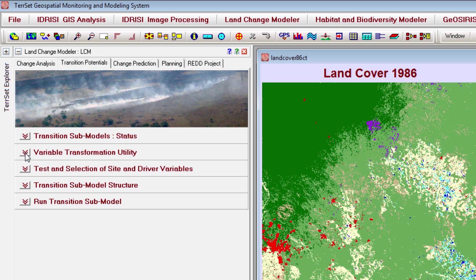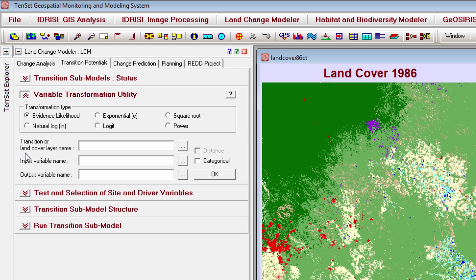The next panel, Variable Transformation Utility, can be used to create driver variables for your model. This panel is optional. Check out the TerrSet tutorial or the Help System files for more information on using this panel.